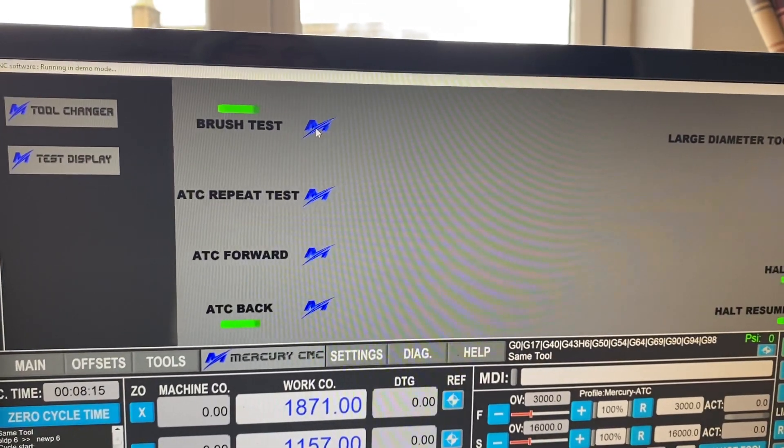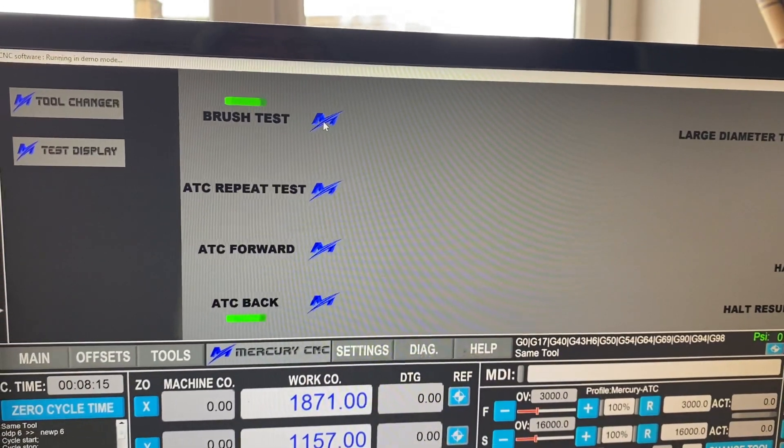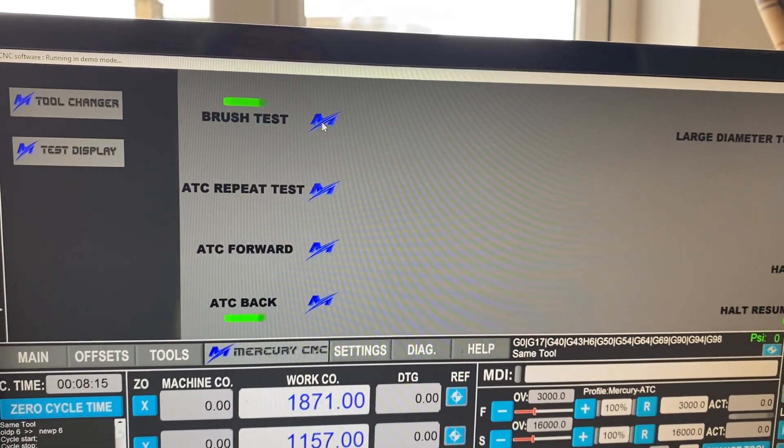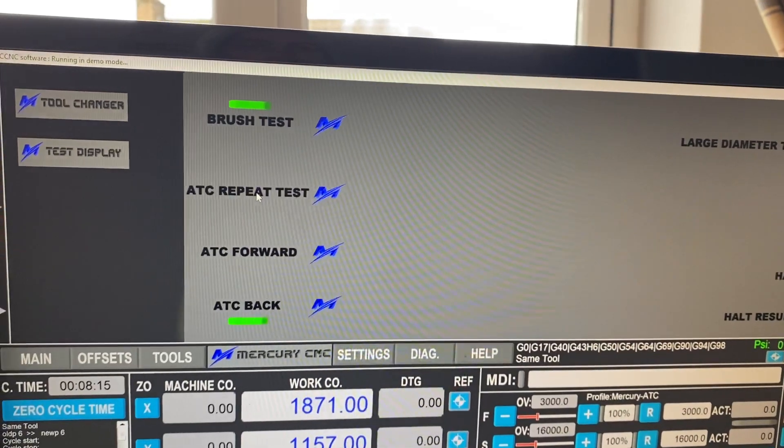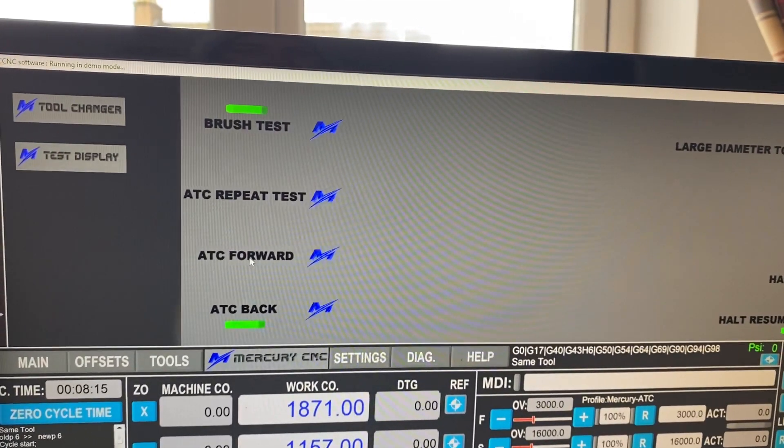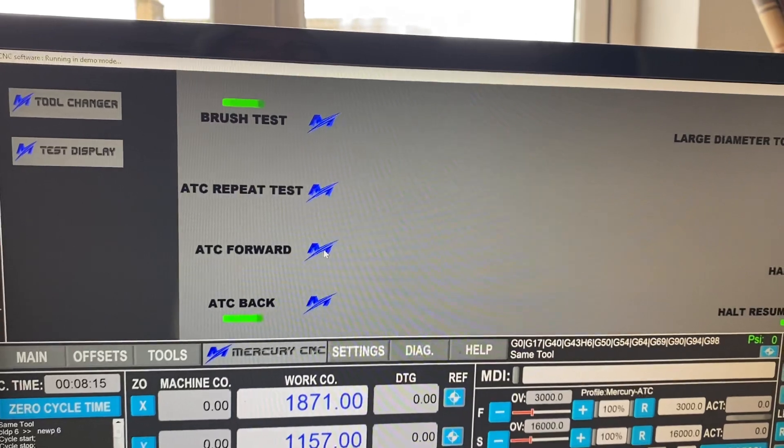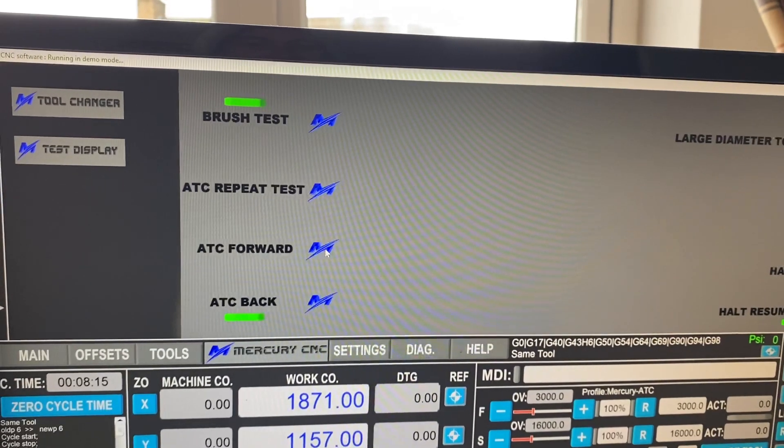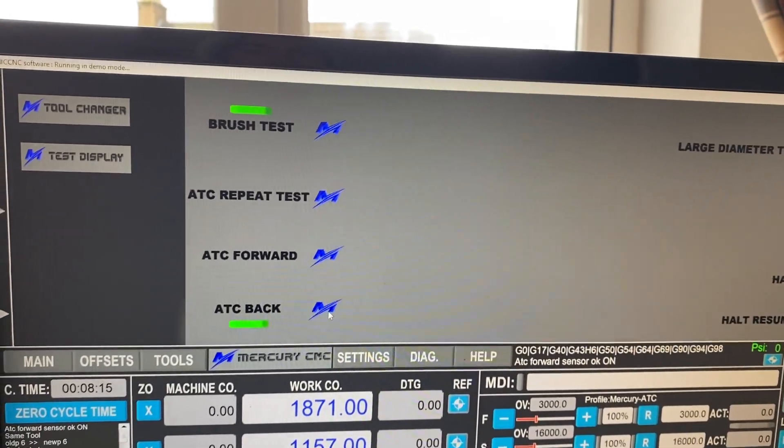It's just pop the brush up and down to test it. And we press any of the end buttons on our buttons. We've got ATC repeat, ATC forward. So if we need to pop the ATC forward to do anything on it, we can press this one.